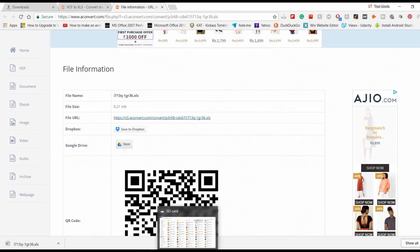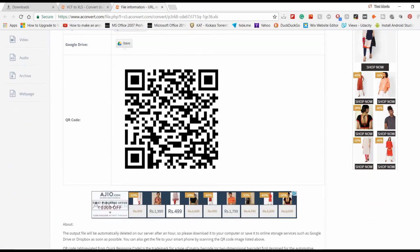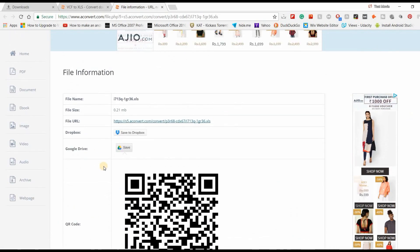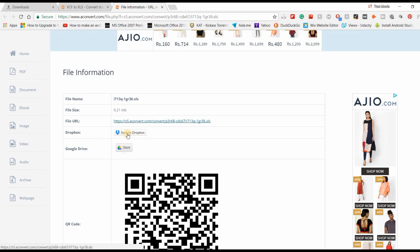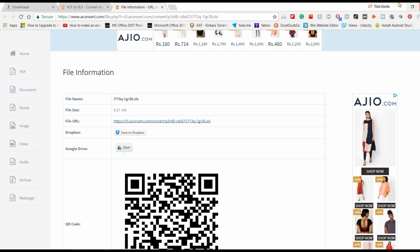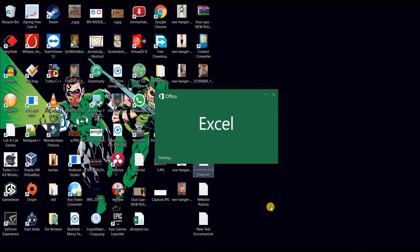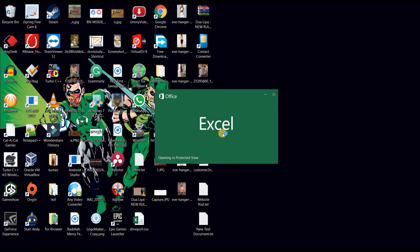You can also scan the QR code if you have a QR code scanner, or save it on your Google Drive or Dropbox. The total file size is 0.21 MB. Let's go to the desktop and see if it is converted or not. It is opening up the file here in front of us.